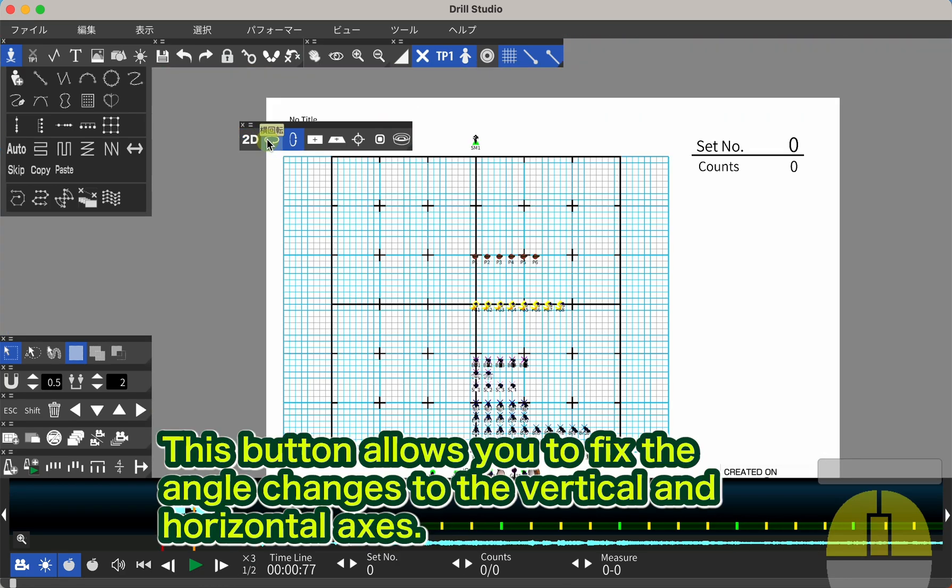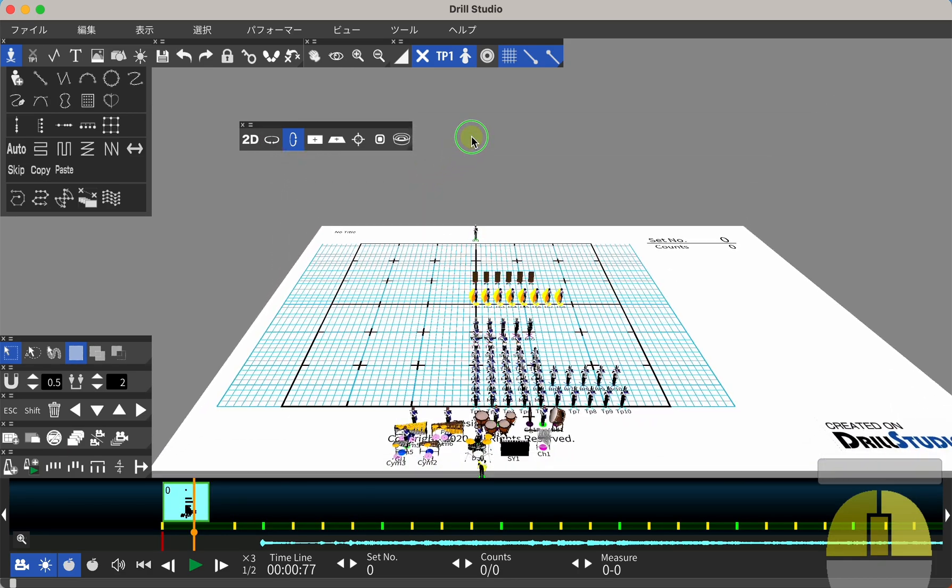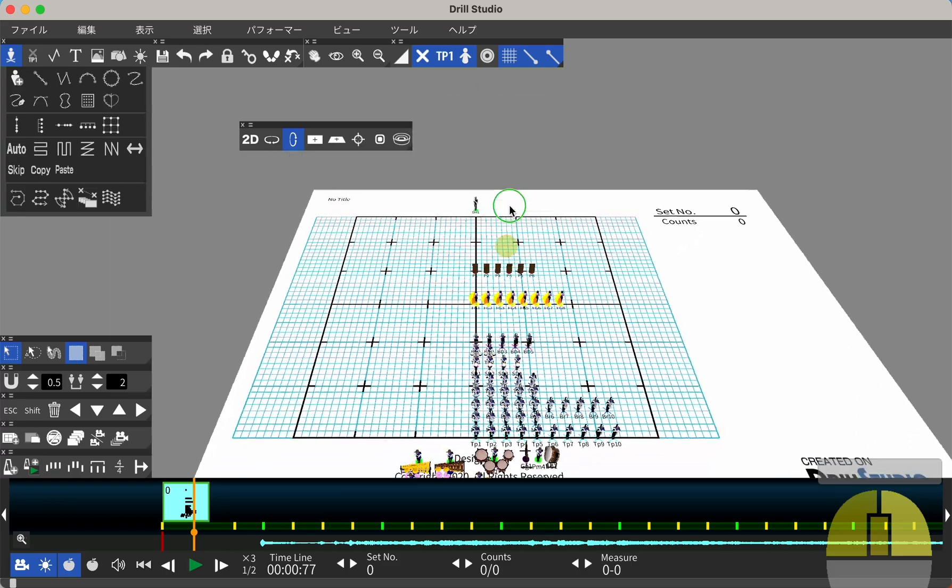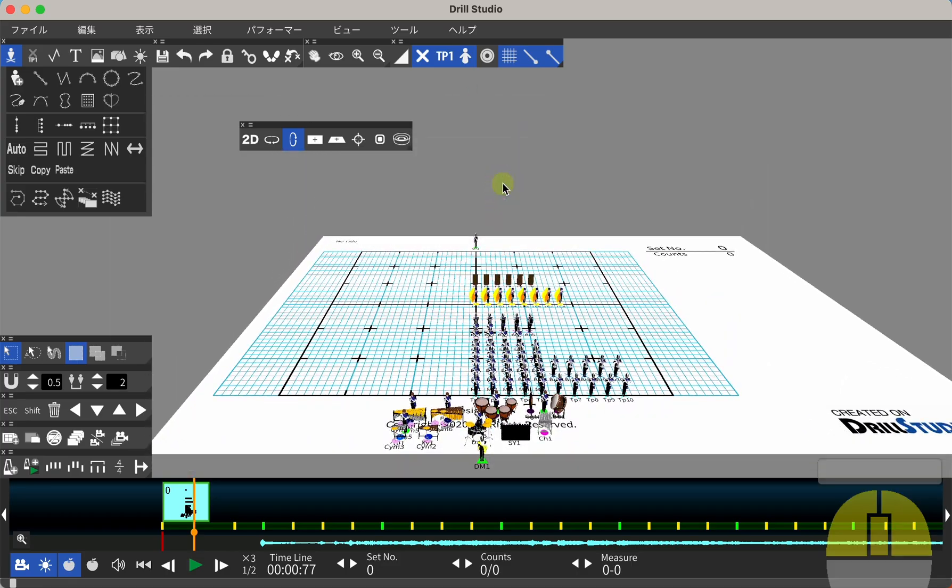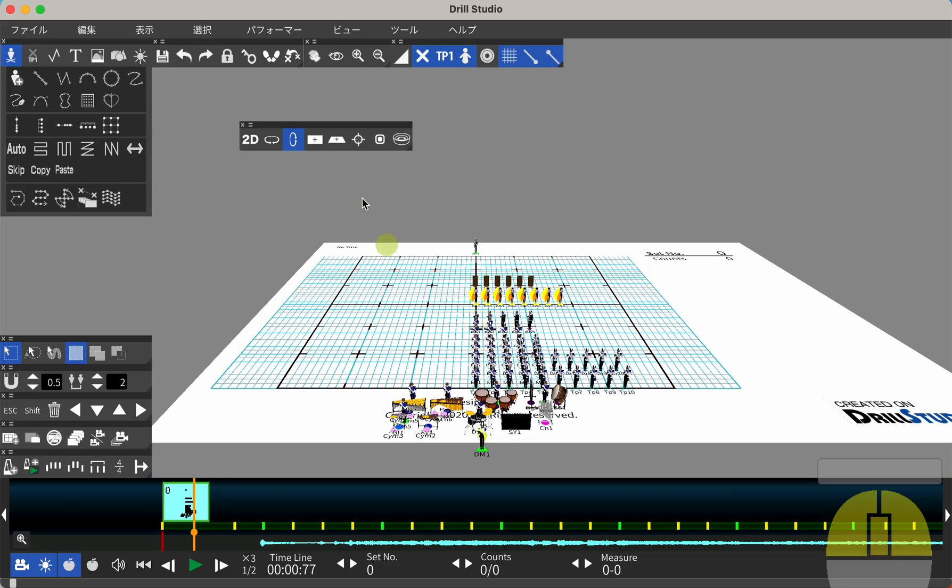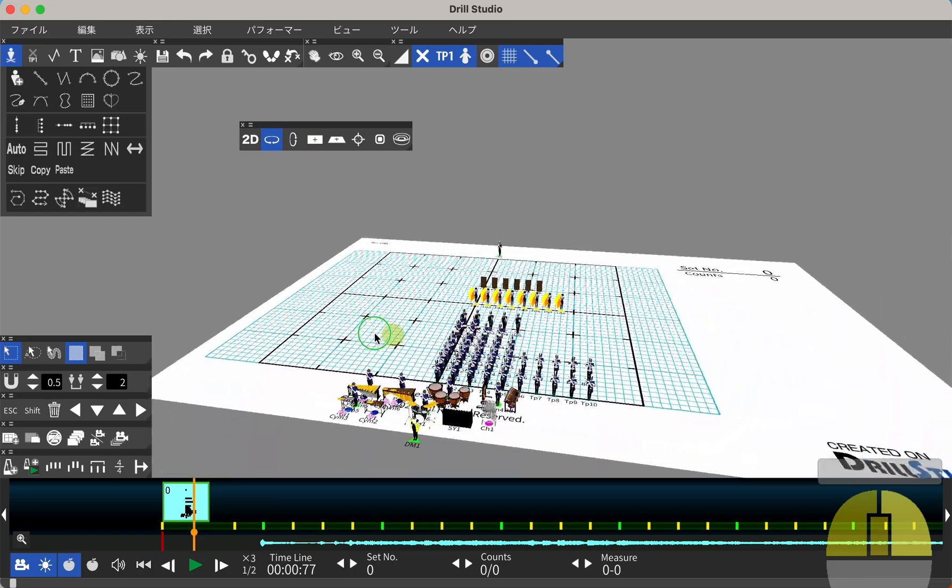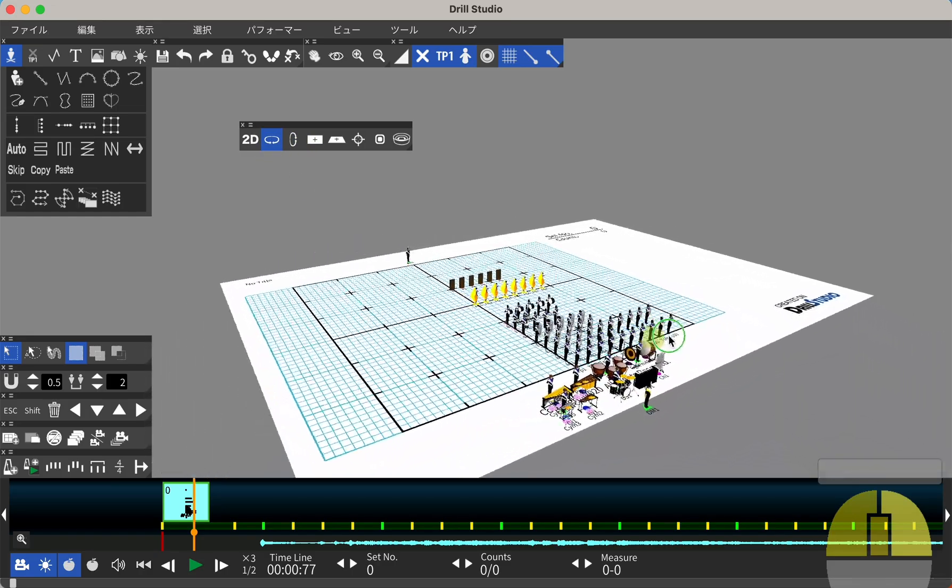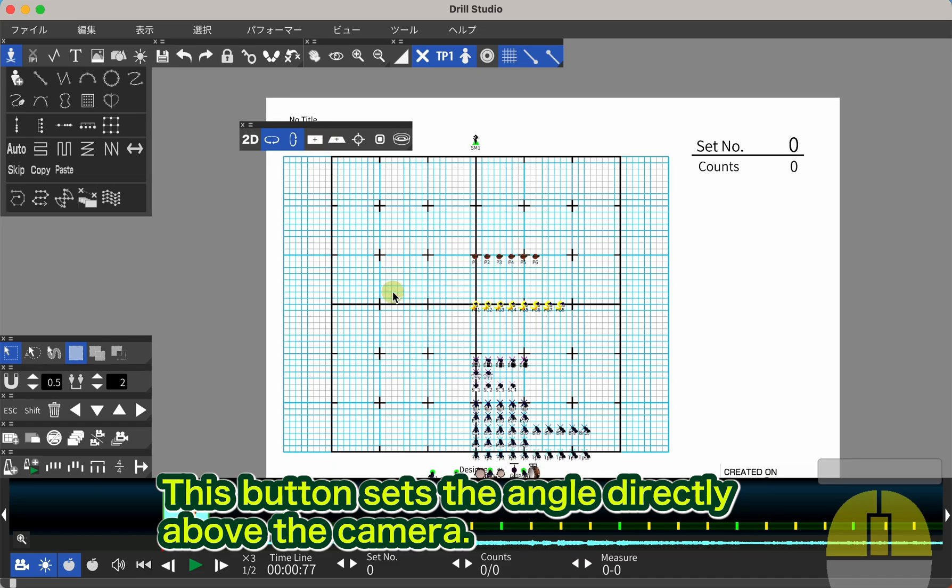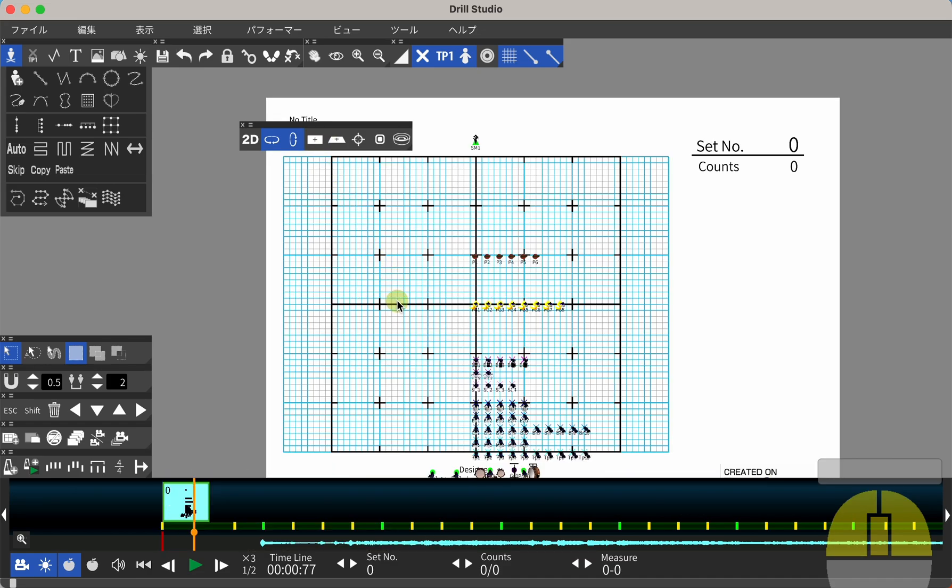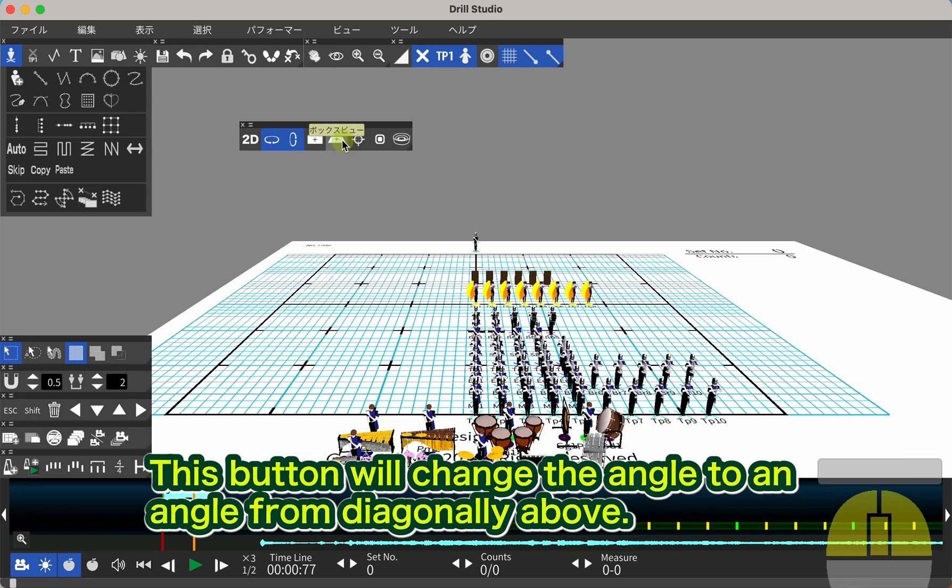This button allows you to fix the angle changes to the vertical and horizontal axes. This button sets the angle directly above the camera. This button will change the angle to an angle from diagonally above.